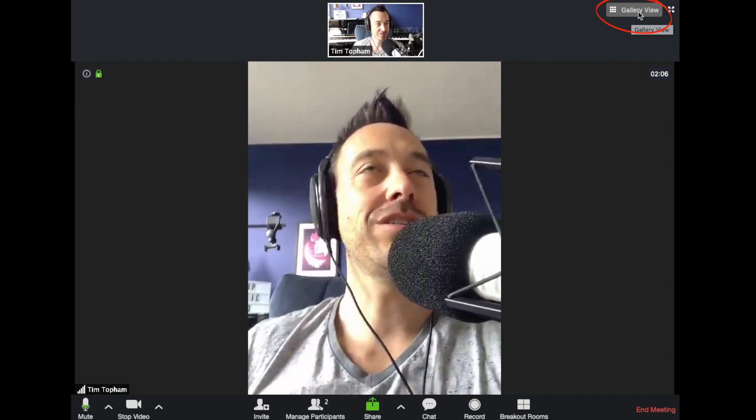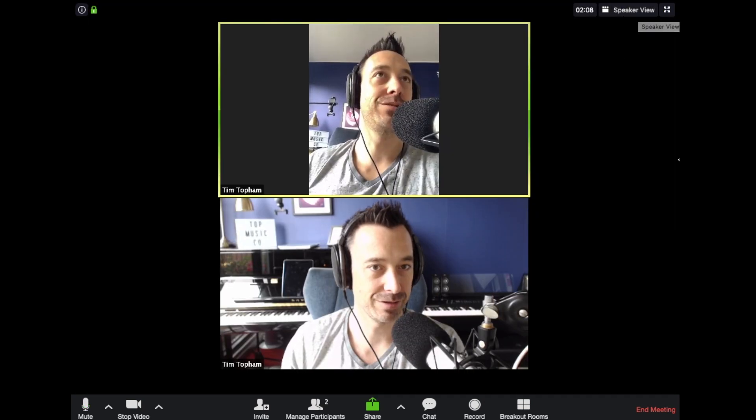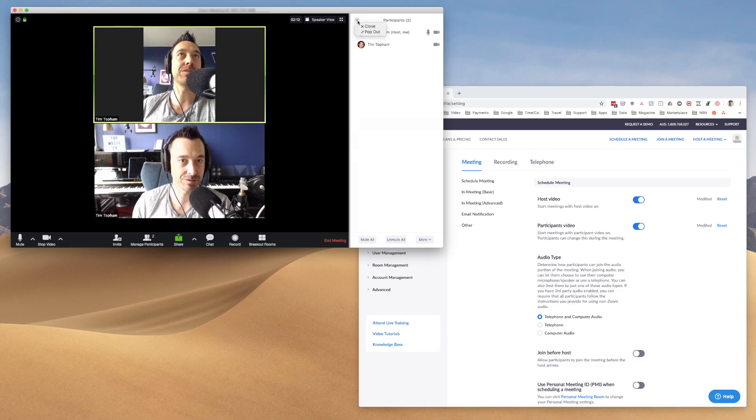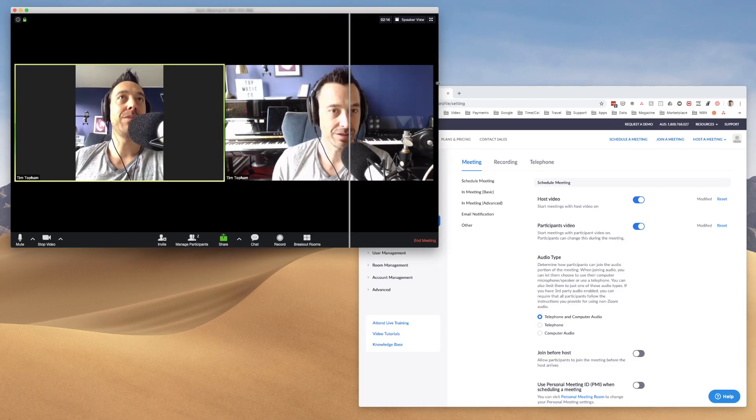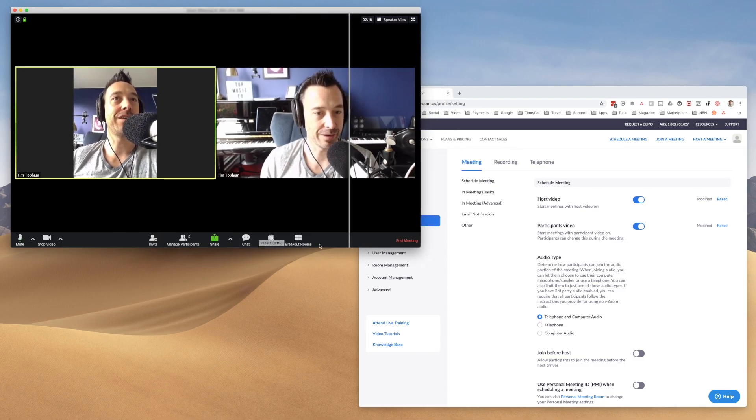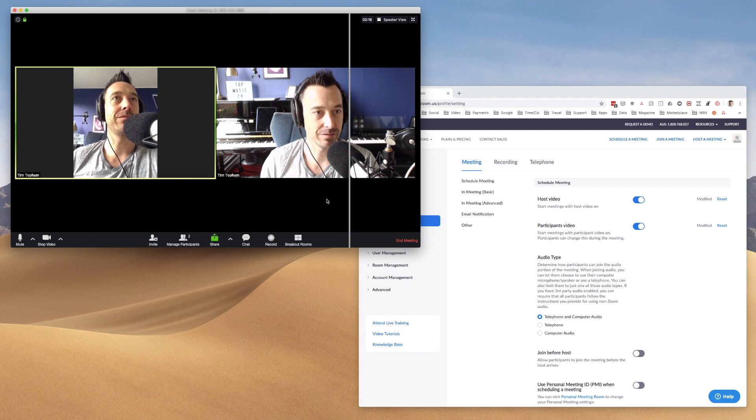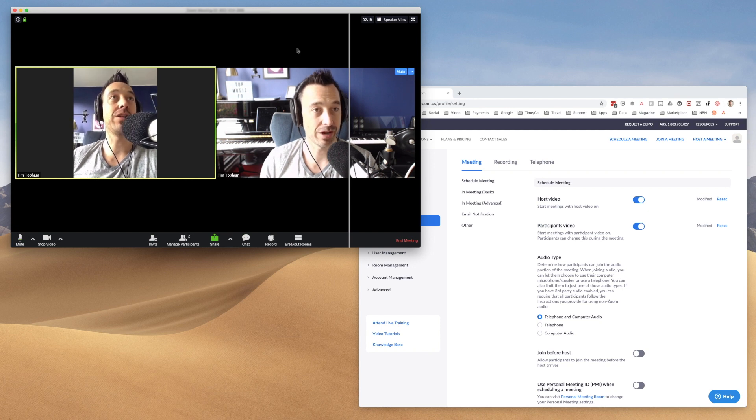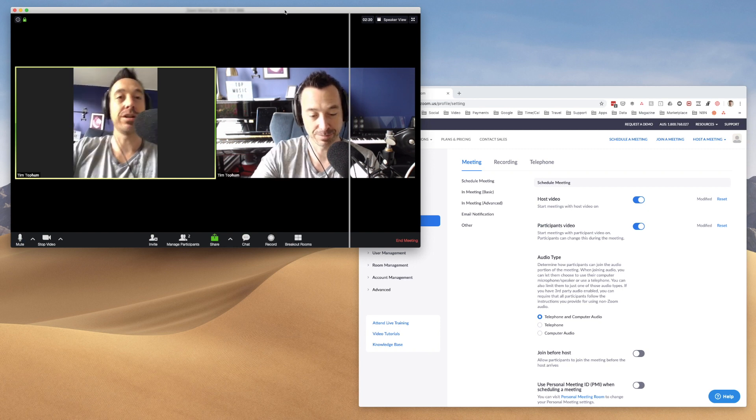Remember you can switch between views by going to gallery views and you can get people, you can go side by side as well. So let me close this window. If I make this a bit wider, we can go side by side like that, which is a way that I quite like to work.